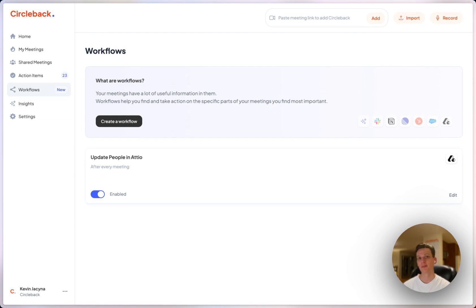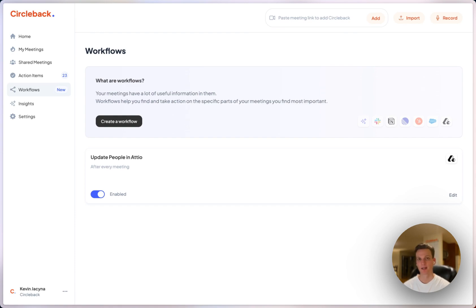So now after all of my meetings going forward if there is anyone in my call that has a matching email address with any person in Atio that person will be automatically updated with the meeting notes and action items from the call we just had.